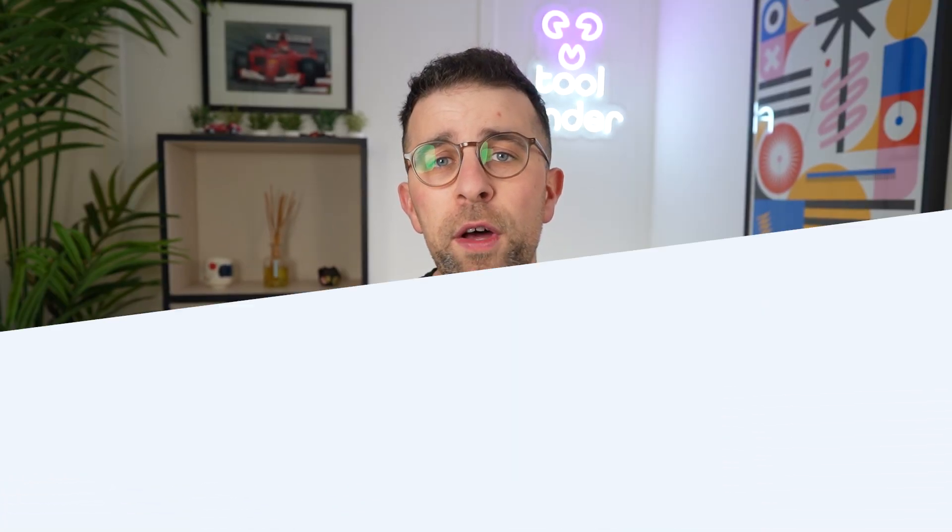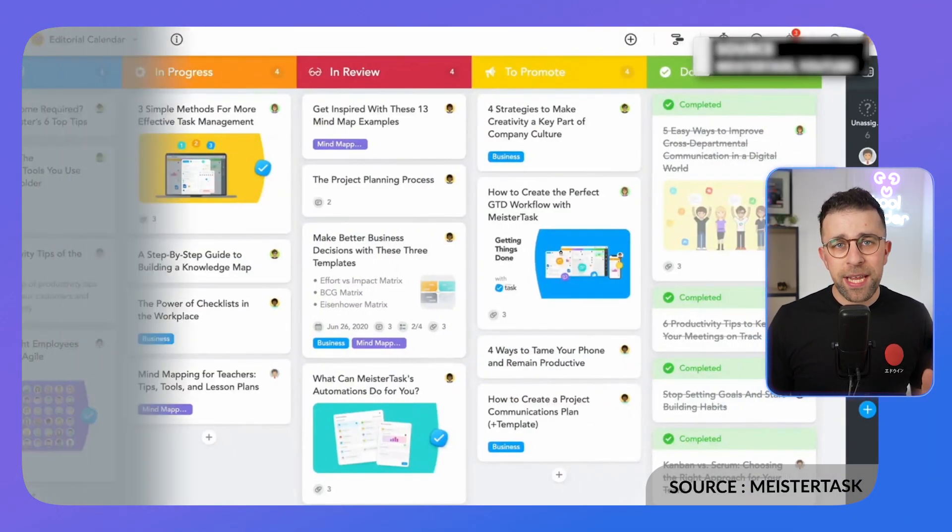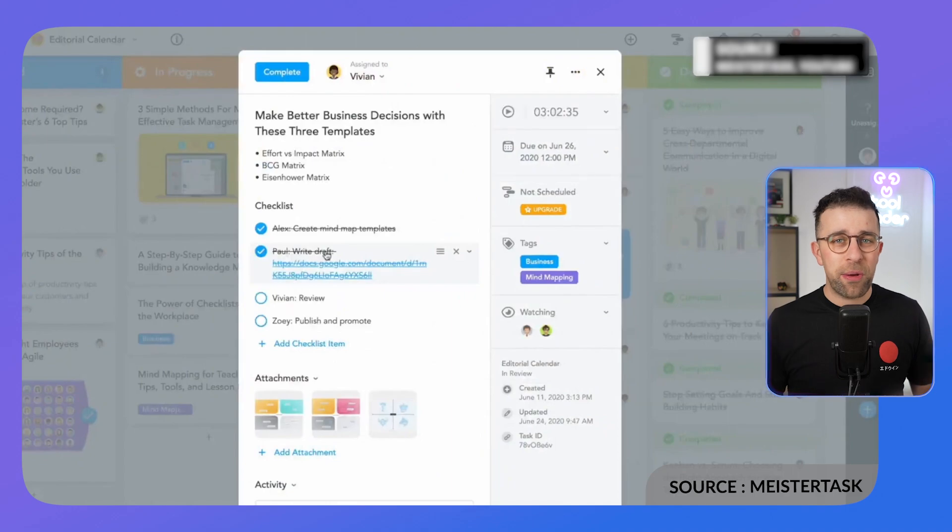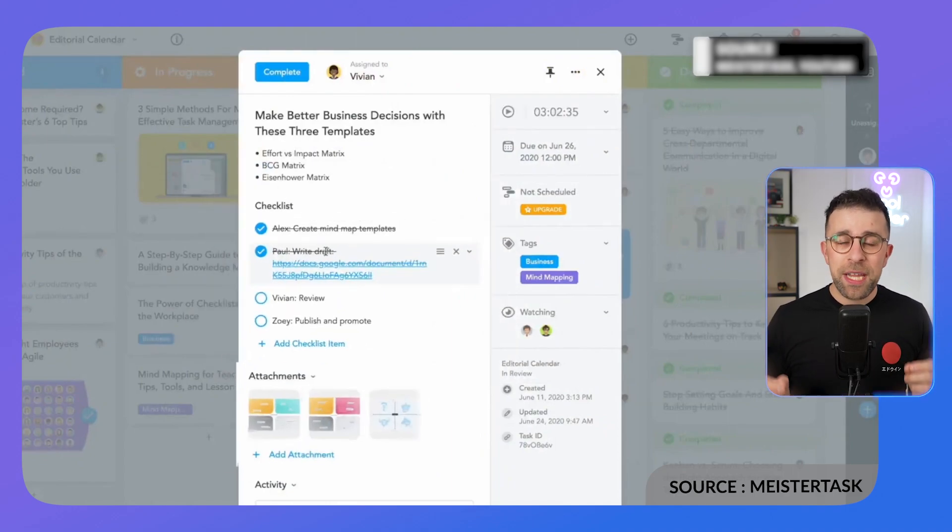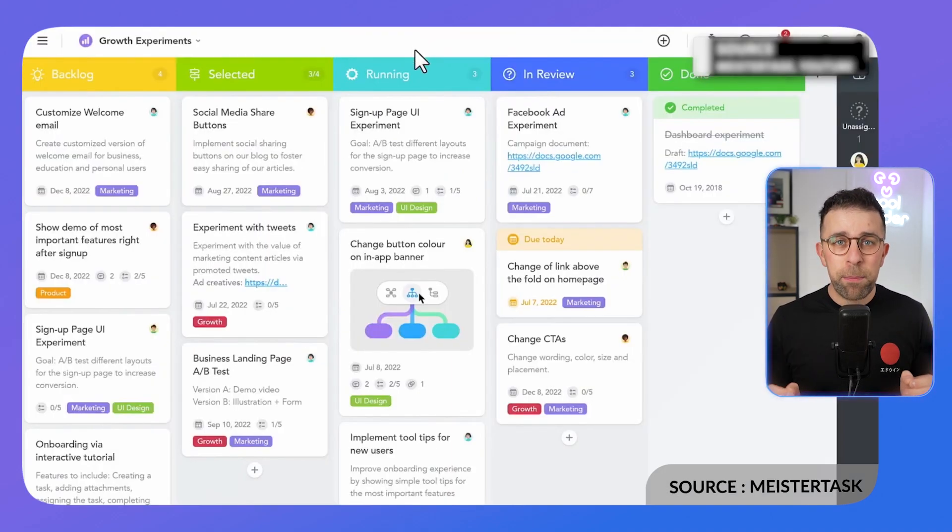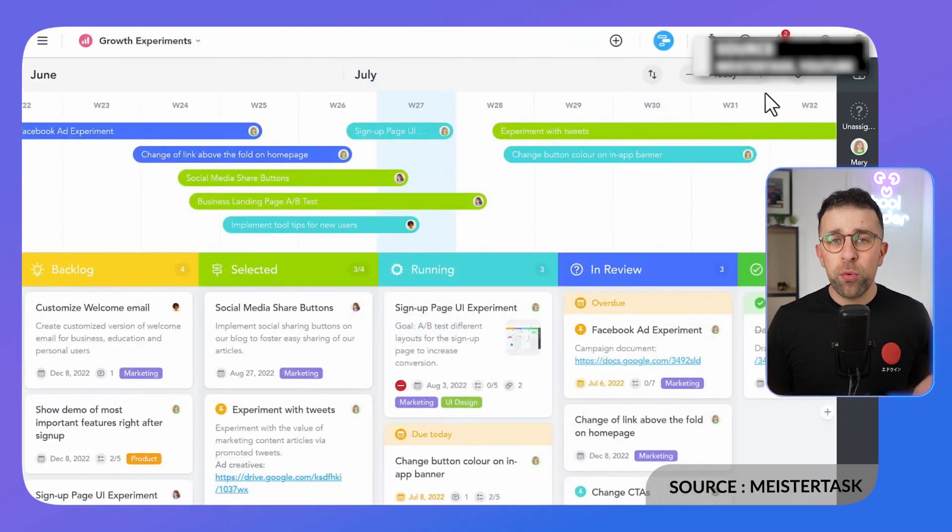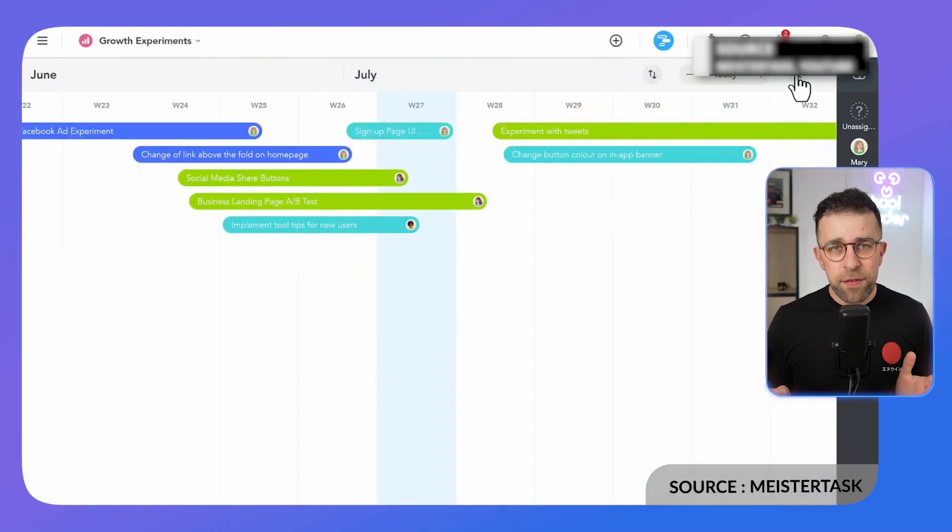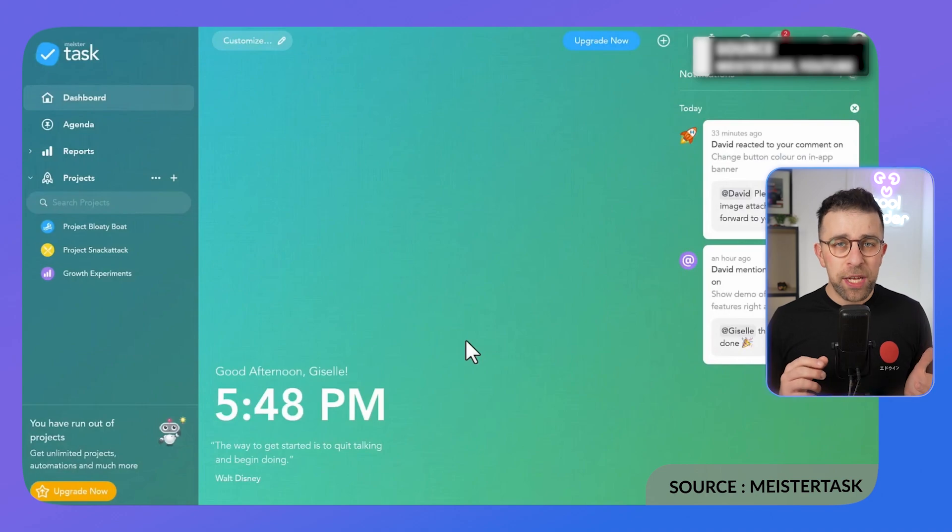The first one on our list is called Meister Task. This one is very popular because it comes from a well-known company that creates another app in the space as well. The application is really easy to look at, simple, and great for small to medium-sized teams, but also for individuals. It's got a dashboard to help you manage using Kanban.